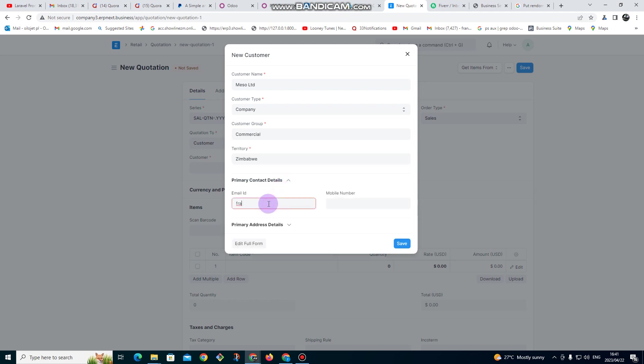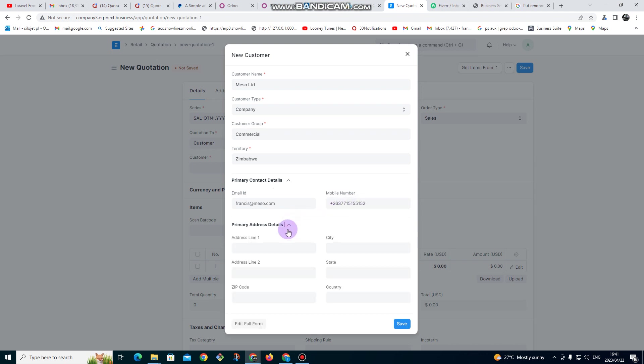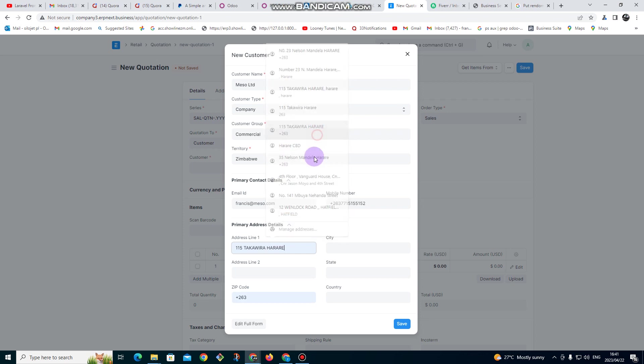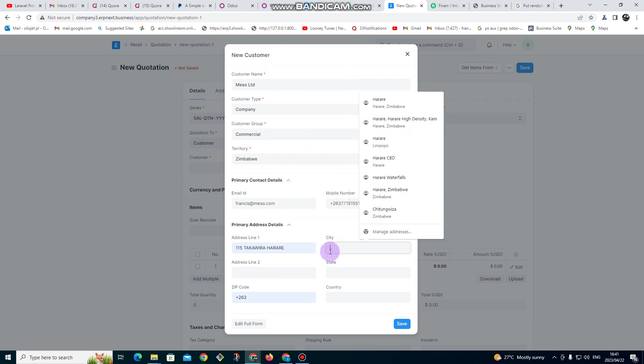Then I click on primary contact. I can put the email like neso@gmail.com, mobile number - you can also put the mobile number. For primary address I can also put the primary address, city, and country.